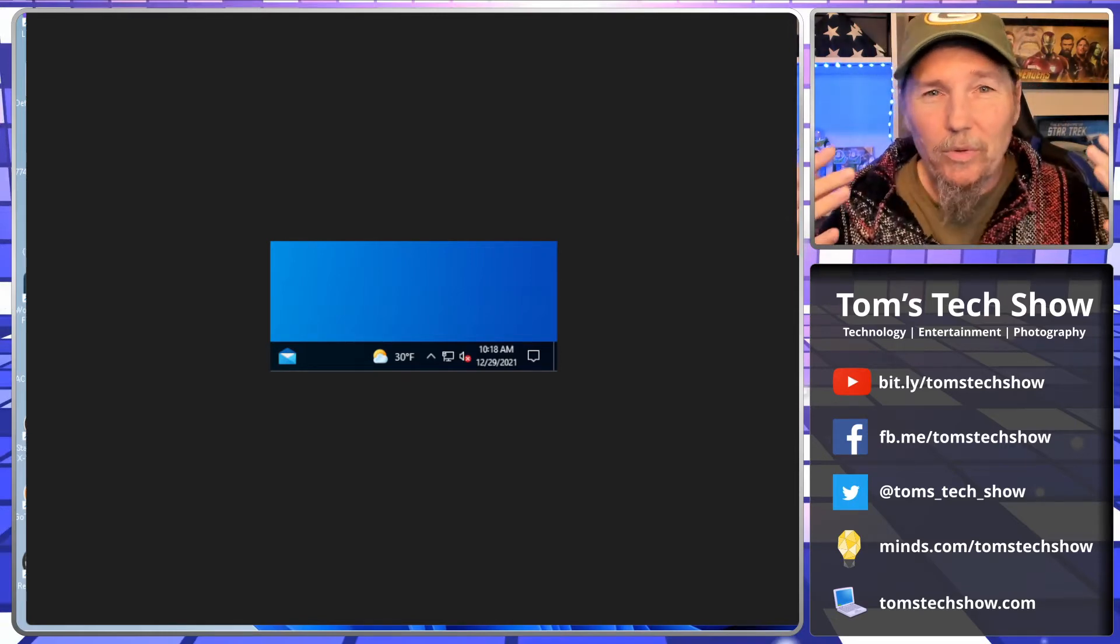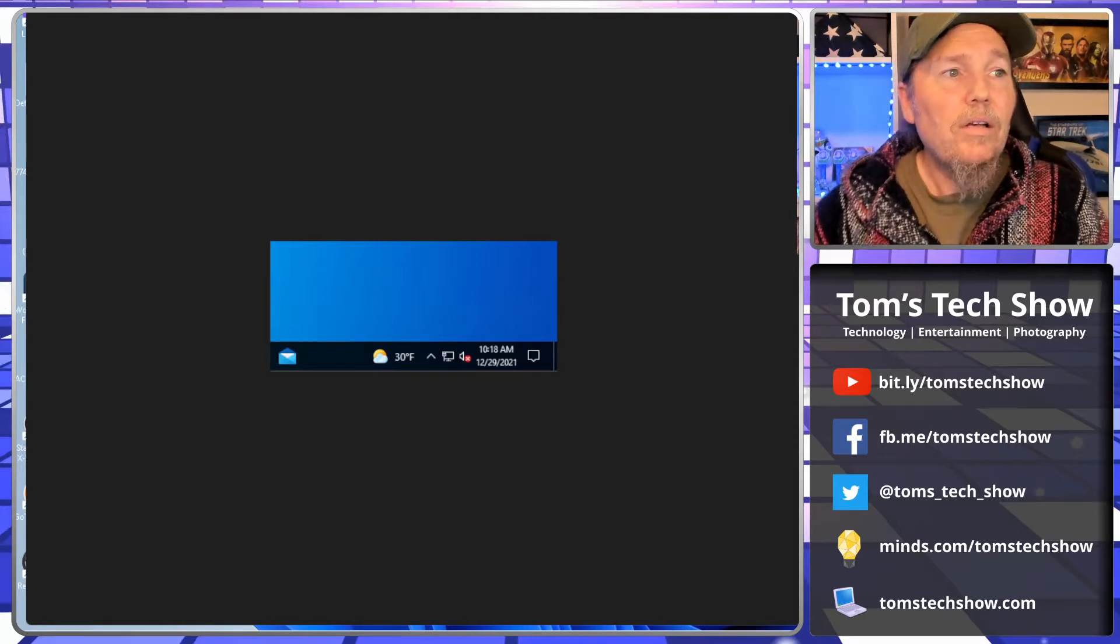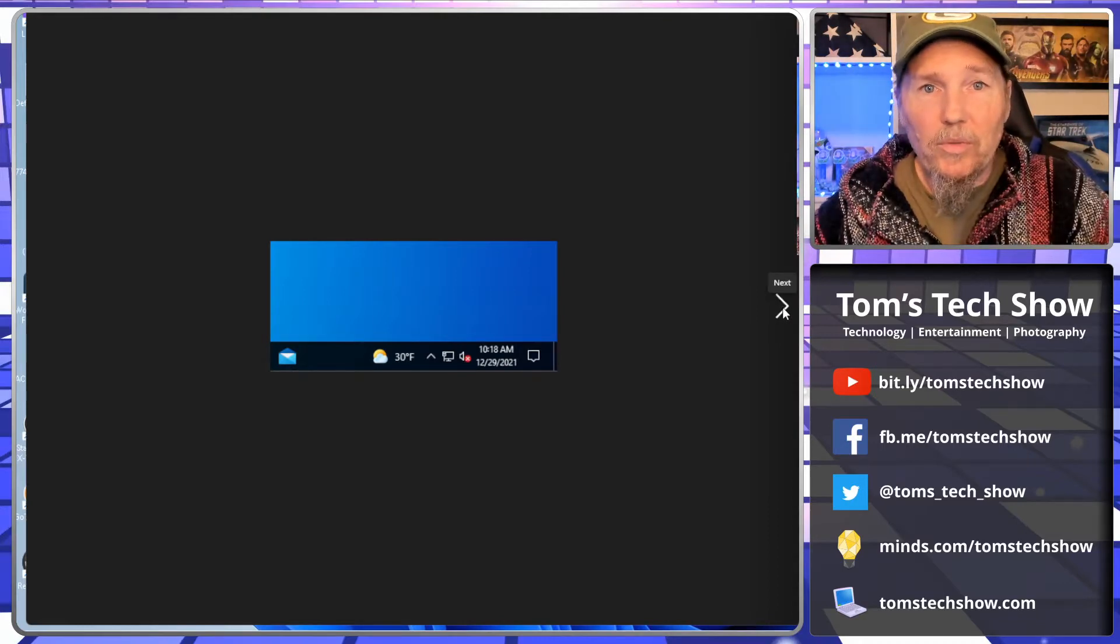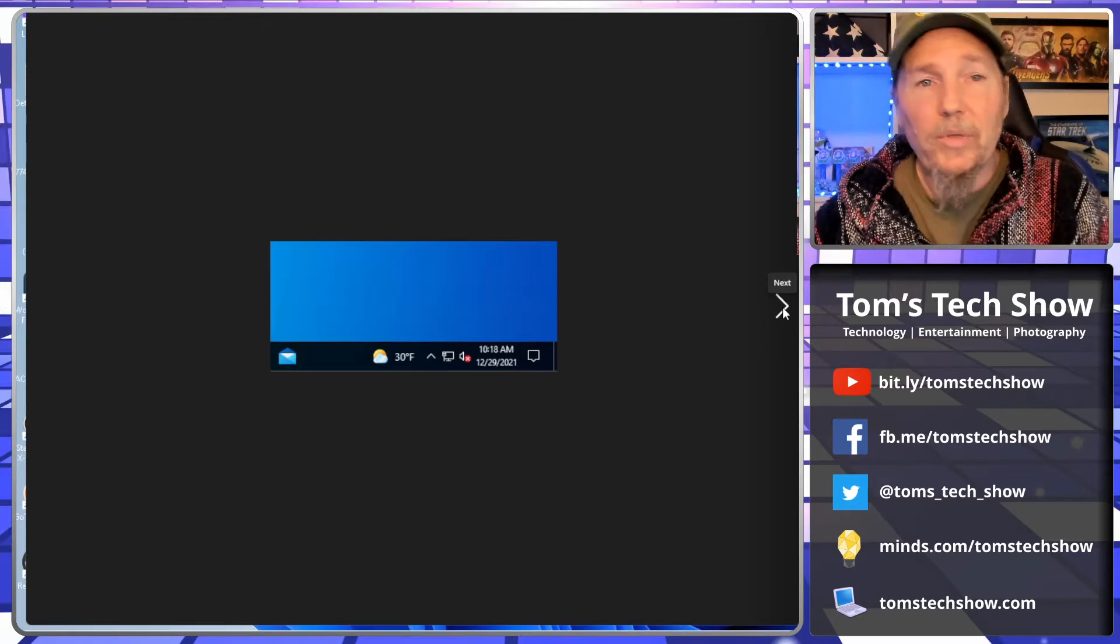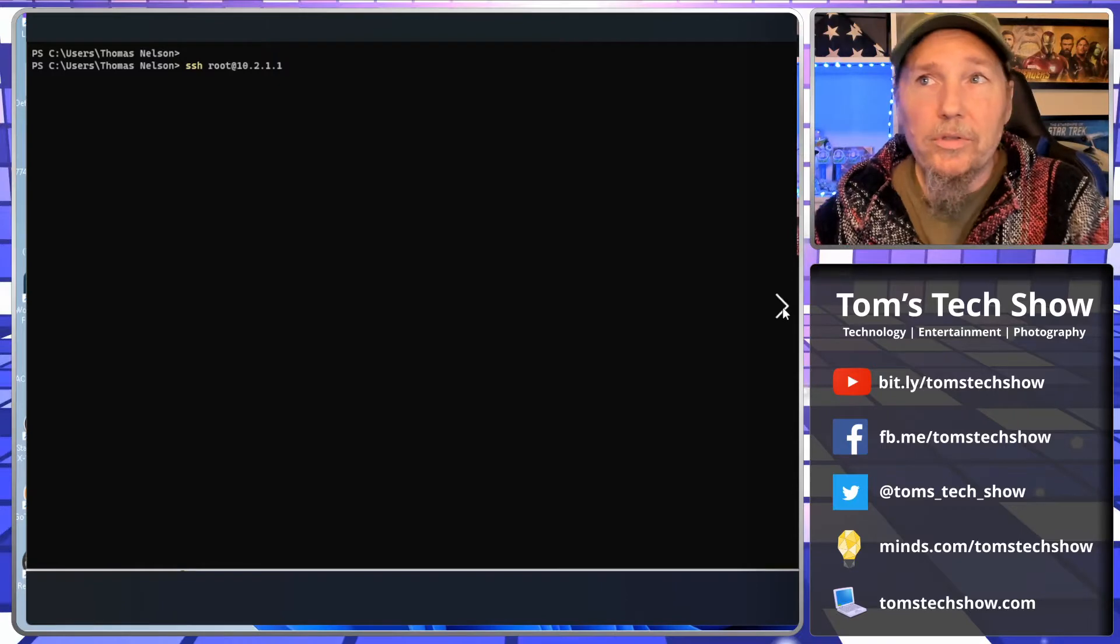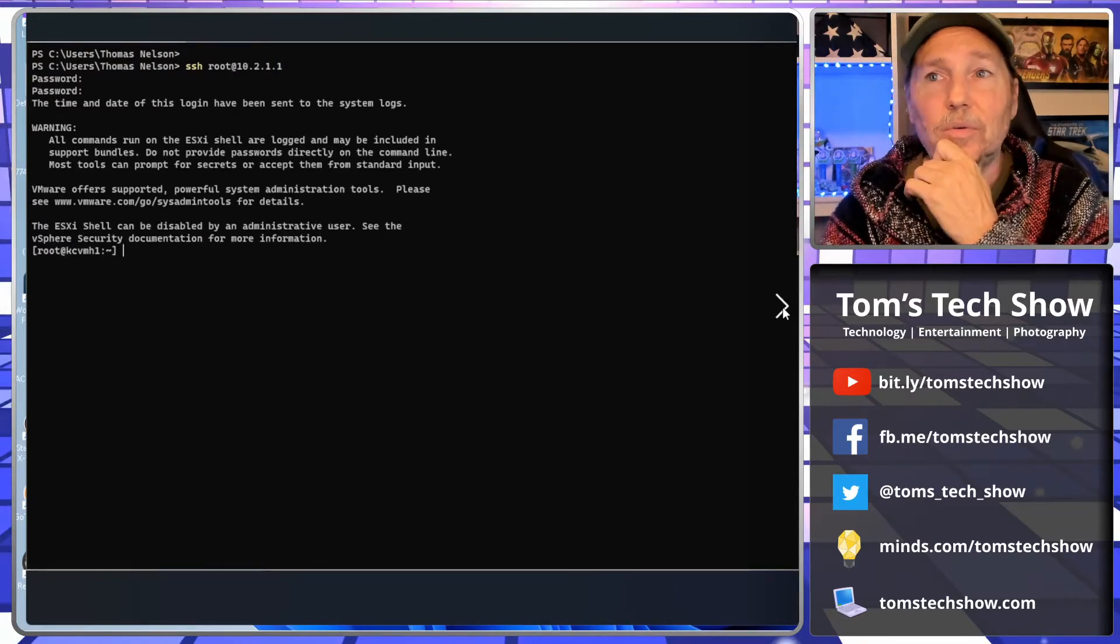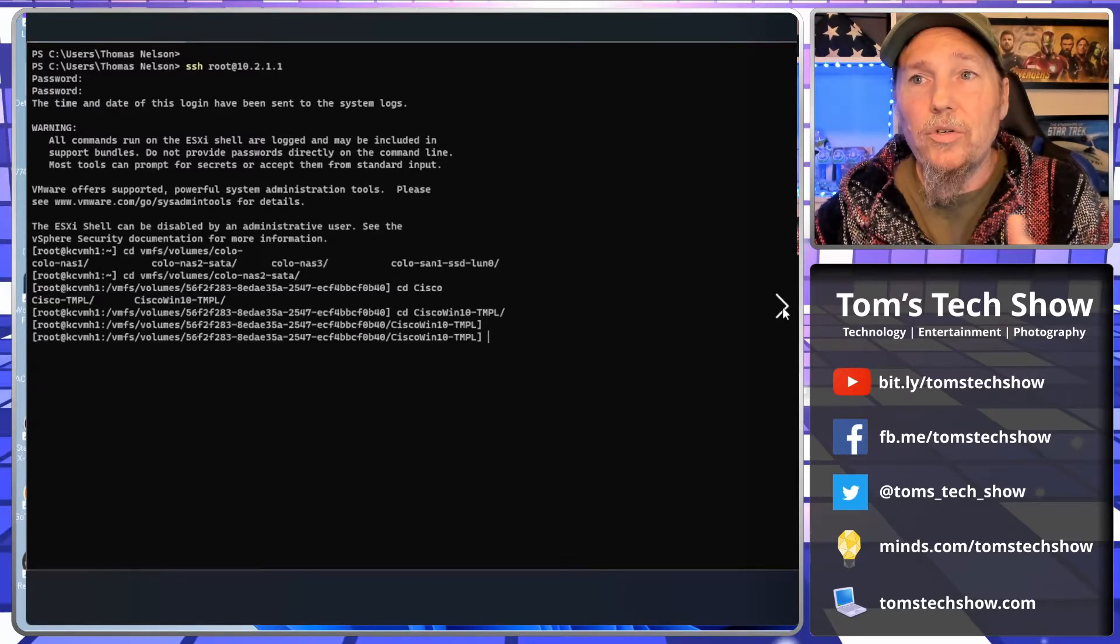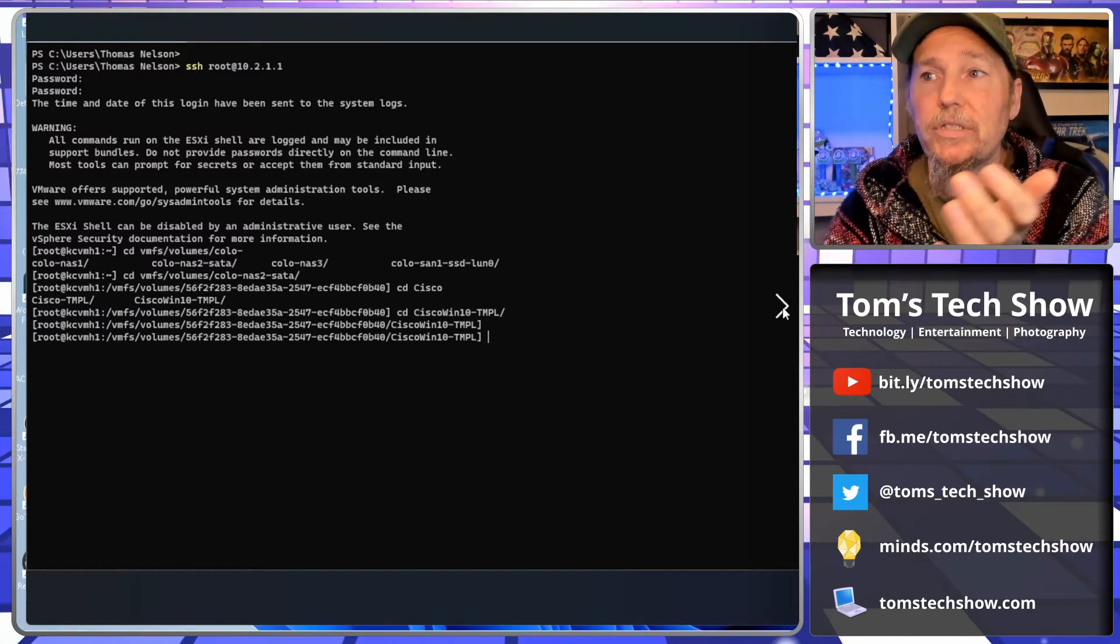VMware doesn't provide a real easy way to plug this in and make this happen, so we've got to SSH. You need to go into VMware, turn your SSH on, and be able to get SSH into it. So here we're going to SSH in as root into our system, enter the password, and then it's going to say we're here.